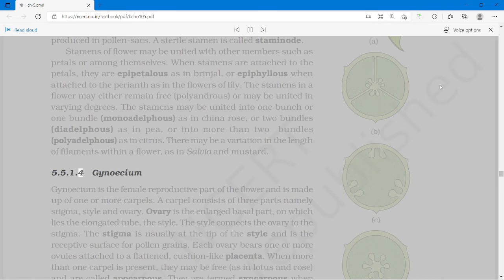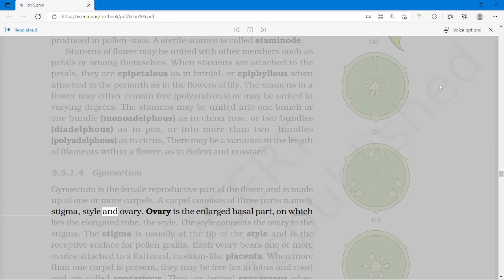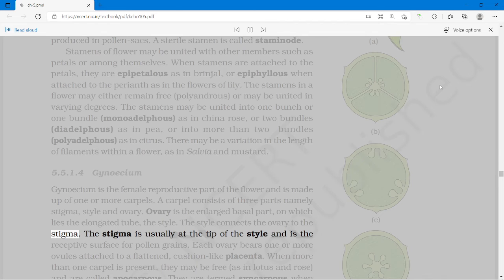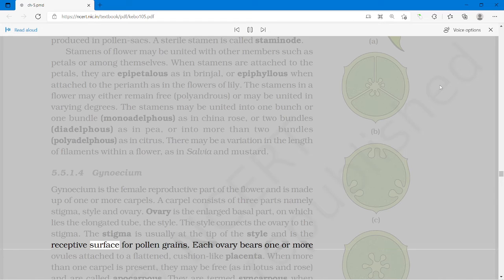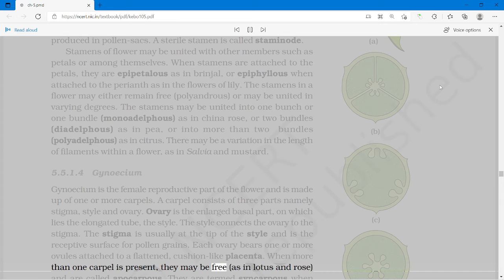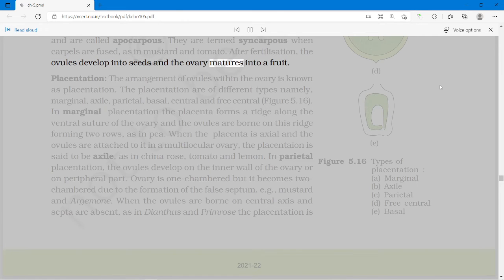Gynoecium is the female reproductive part of the flower and is made up of one or more carpels. A carpel consists of three parts: stigma, style and ovary. The ovary is the enlarged basal part, on which lies the elongated tube, the style. The style connects the ovary to the stigma, which is the receptive surface for pollen grains. Each ovary bears one or more ovules attached to a flattened, cushion-like placenta. When more than one carpel is present, they may be free (as in lotus and rose) and are called apocarpous, or termed syncarpous when carpels are fused (as in mustard and tomato). After fertilization, the ovules develop into seeds and the ovary matures into a fruit.